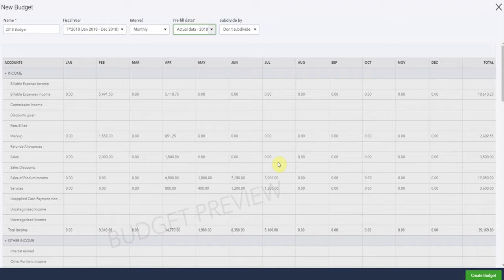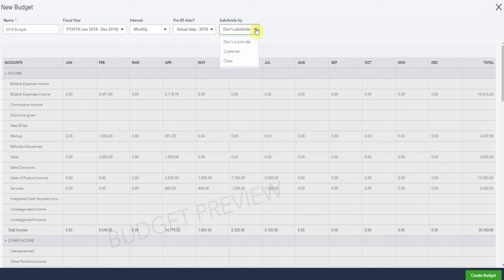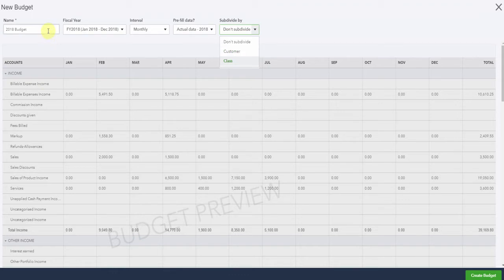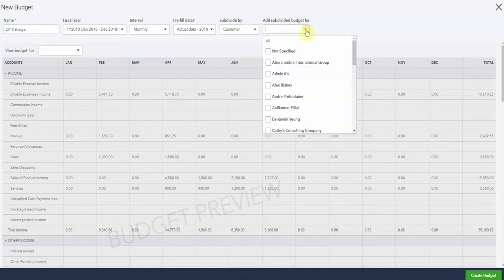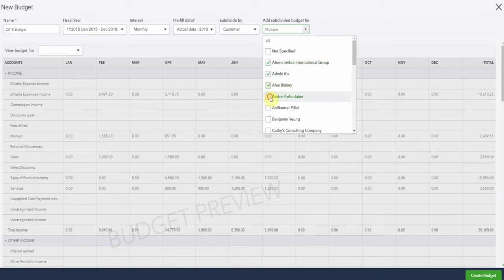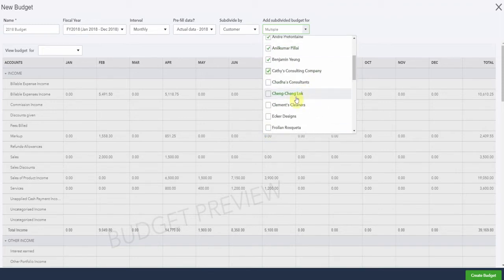Now this next option is really great. You can prepare a different budget for every class or the specified customers. Let's have a look and see what that looks like. Perhaps you have a different budget for each of your sales departments and you'd like to set targets and run reports. You could change the name here to the 2018 budget for salesperson 1. Then you could go to here, select all of the customers who are served by salesperson 1.